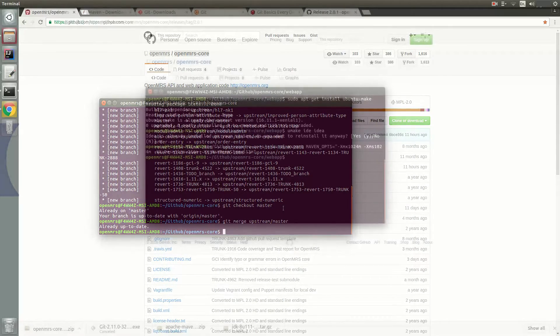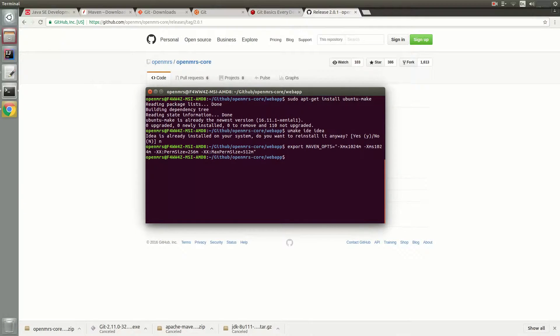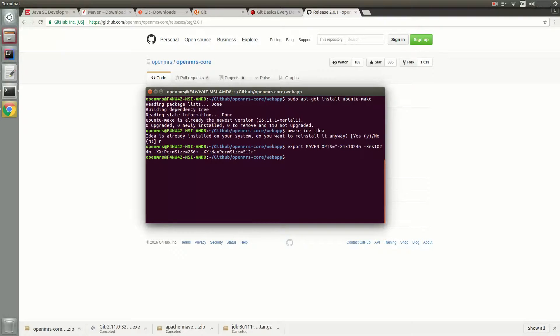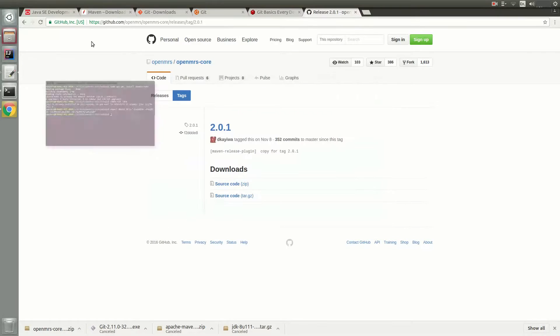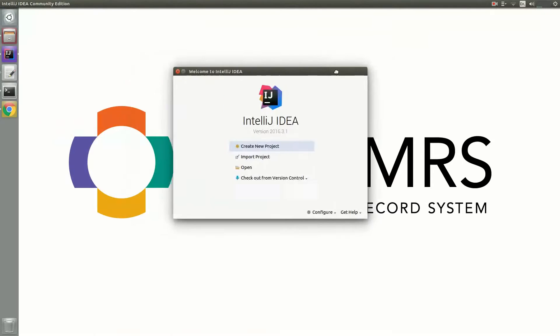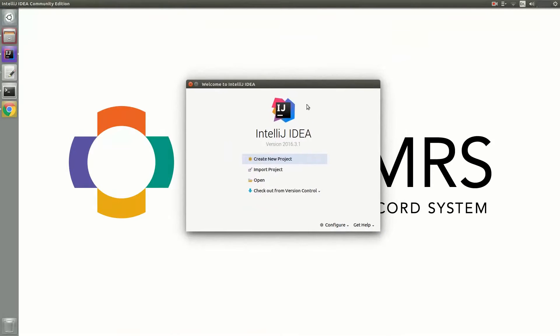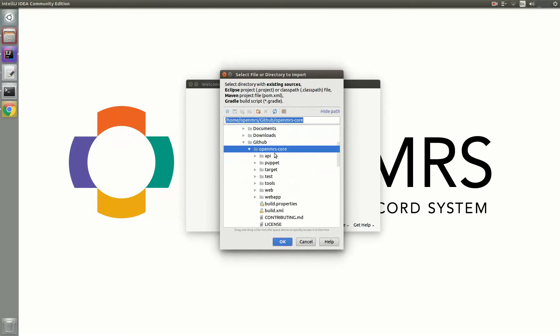Now let's set up IntelliJ IDEA ready to develop for OpenMRS. The command I typed in above was actually to install the IntelliJ IDEA IDE on my local machine, which is Ubuntu. If you haven't already, go ahead and download and install IDEA for your operating system, and make sure to update IDEA to the latest version if you haven't already. So first open IDEA. From here, select Import Project and go to the root of your OpenMRS core.